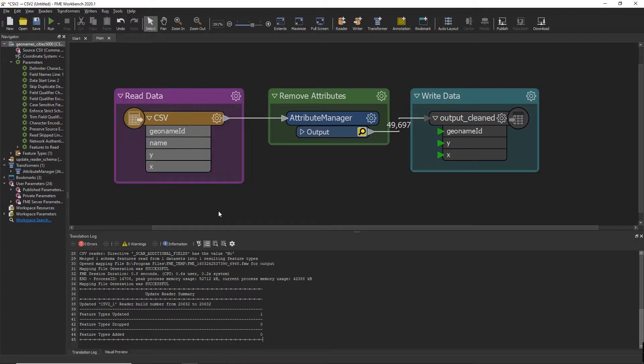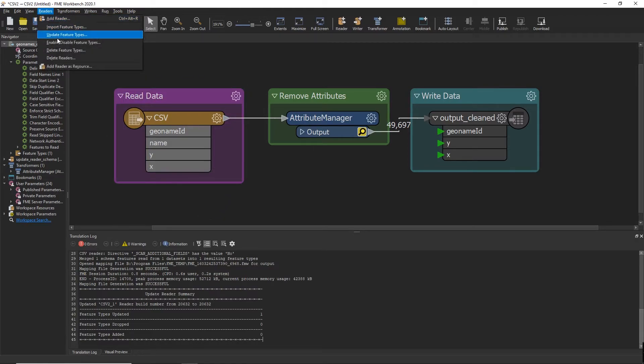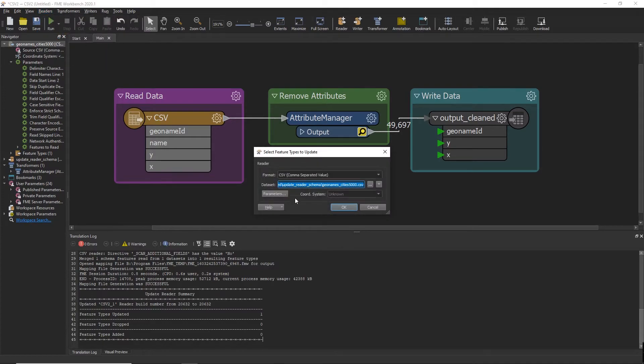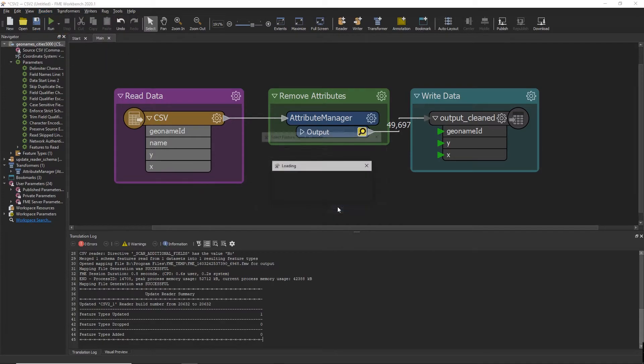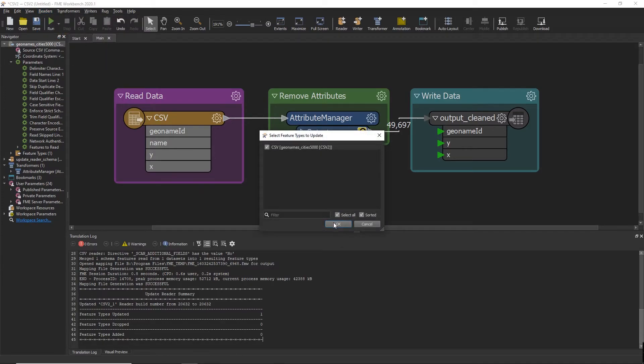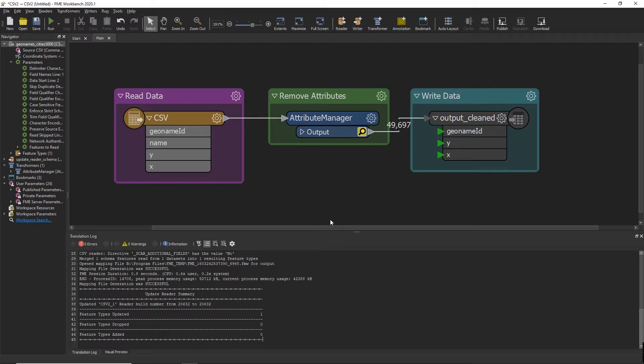This can also be done another way by clicking on the Reader tab at the top, selecting 'Update Feature Types', and then selecting the correct file and the names of the reader that you want to update in the workbench.